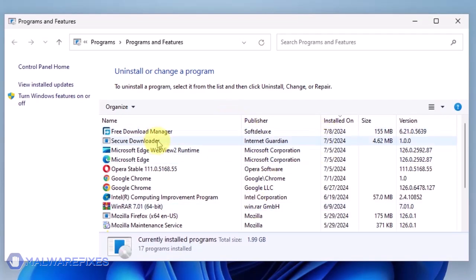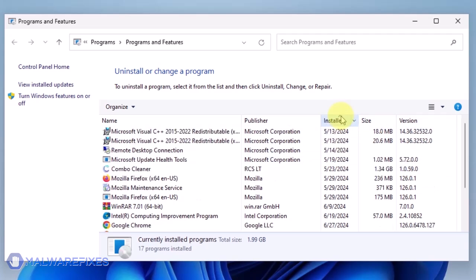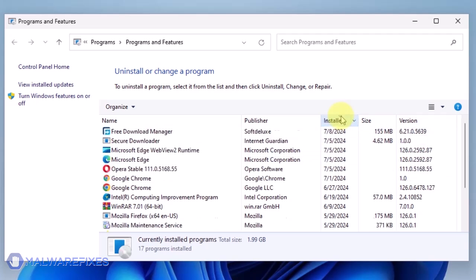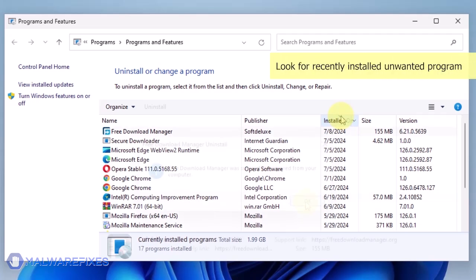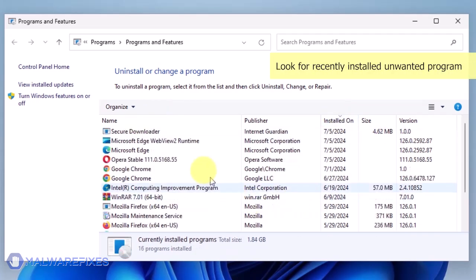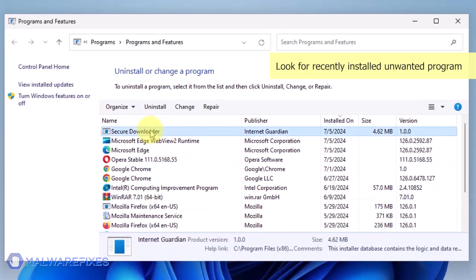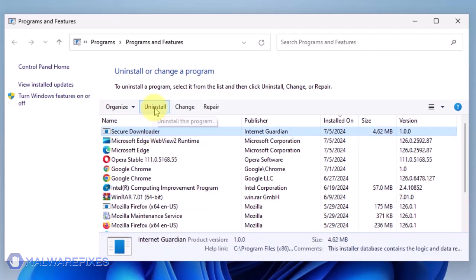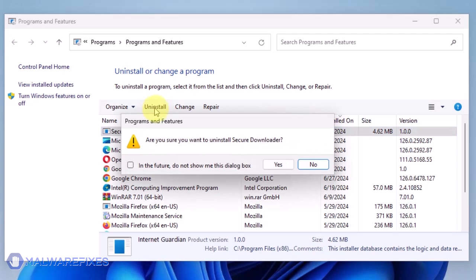To do this, click on the Installed On area. Now that the programs are listed chronologically, find the program you don't remember installing. Click on the Unwanted Application and then click the Uninstall button.